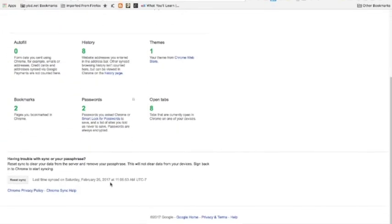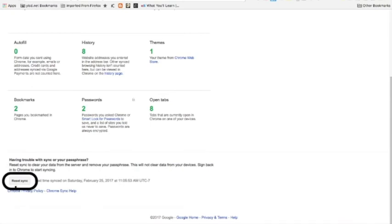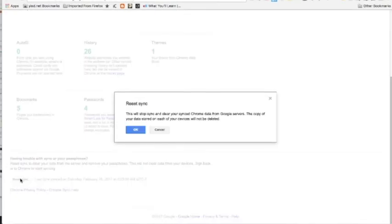At the bottom it says reset sync. There's a button. Click the button. It's going to ask you are you sure you want to do this, and you click OK.